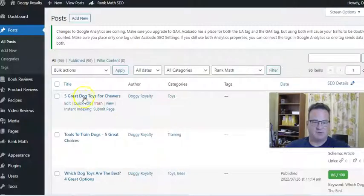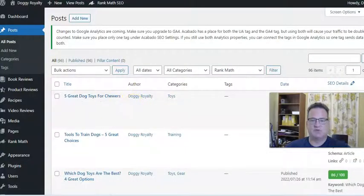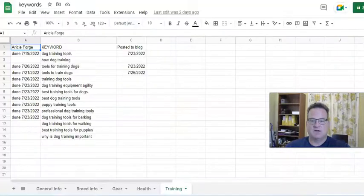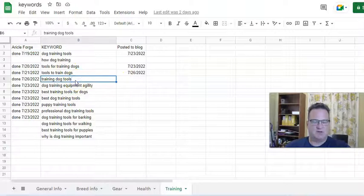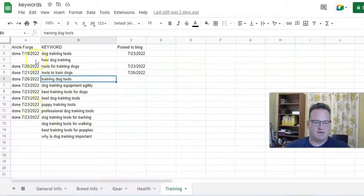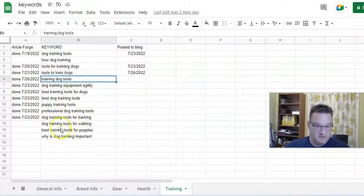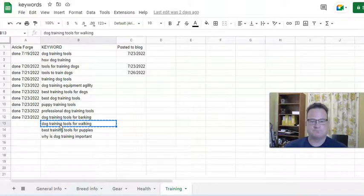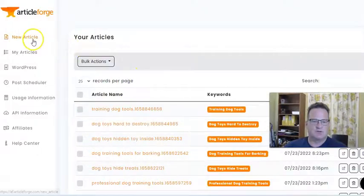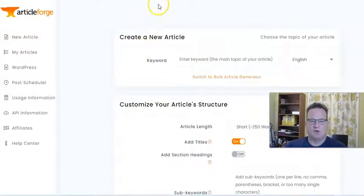Let me see the last article I posted — five great dog toys for chewers. So I try to mix it up, and instead of doing another toy article, let's do dog training tools for walking. So let's go into Article Forge. You just click on new article.